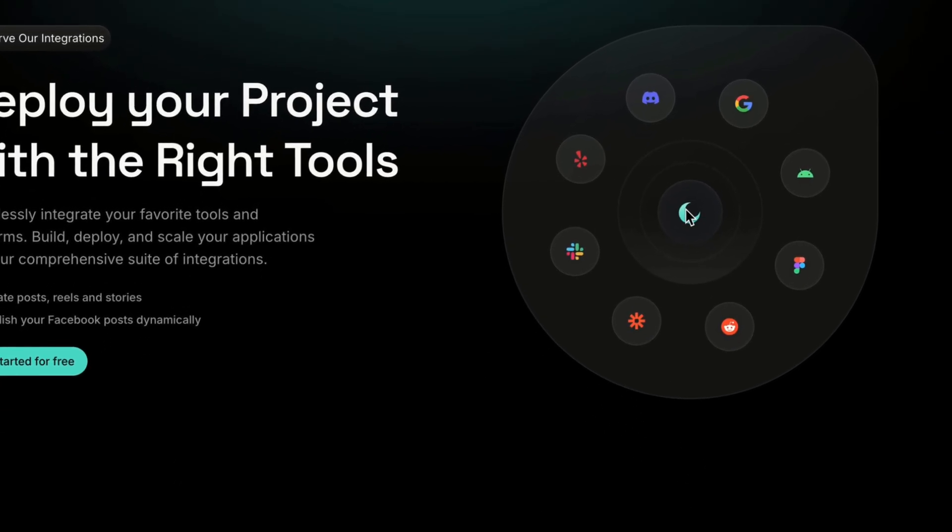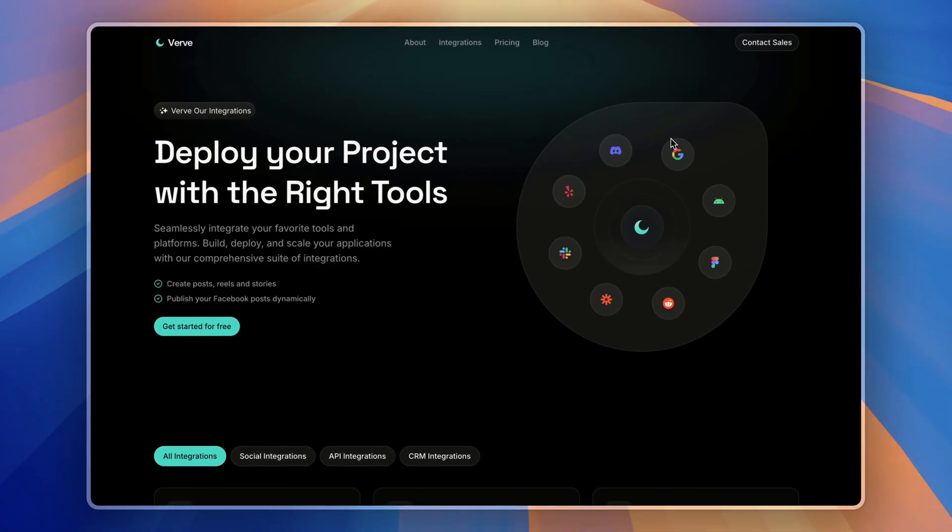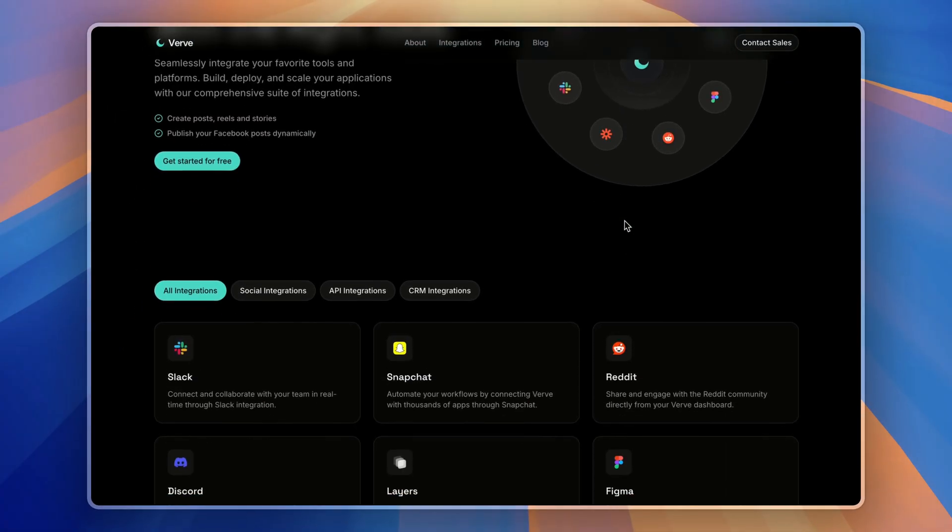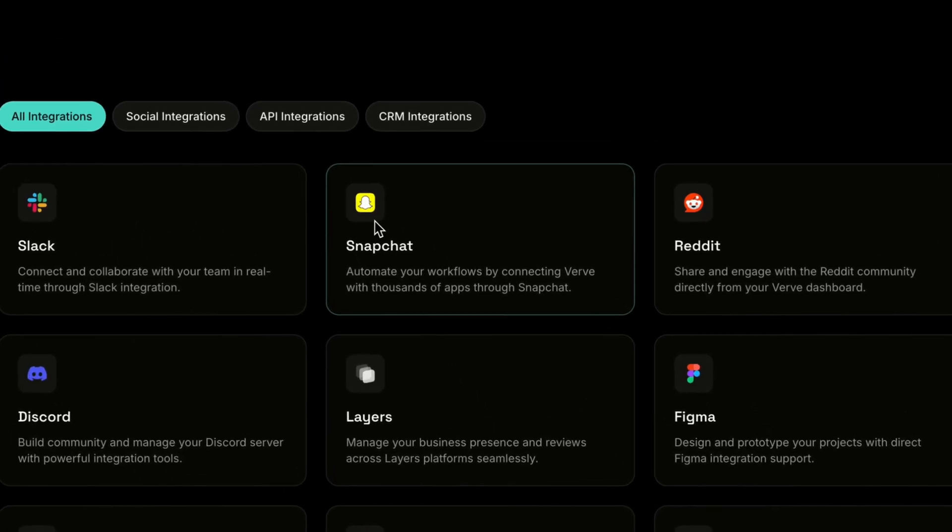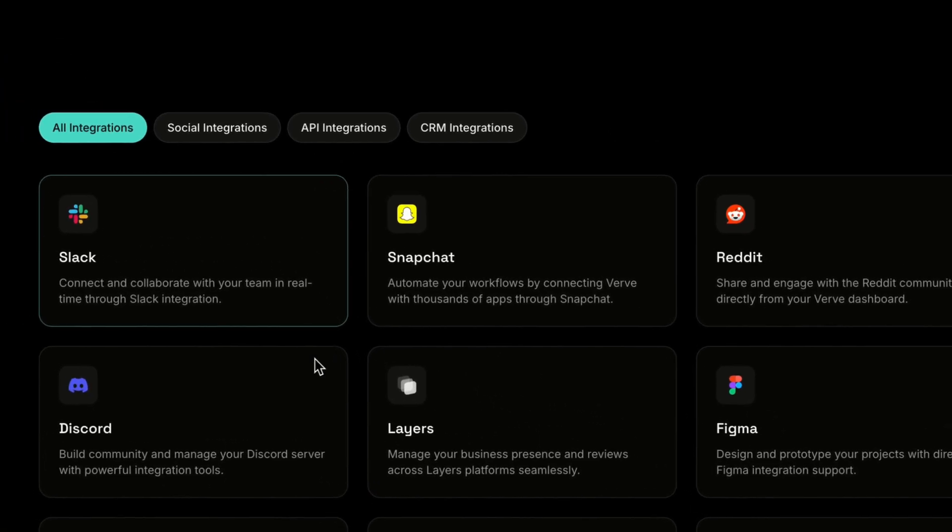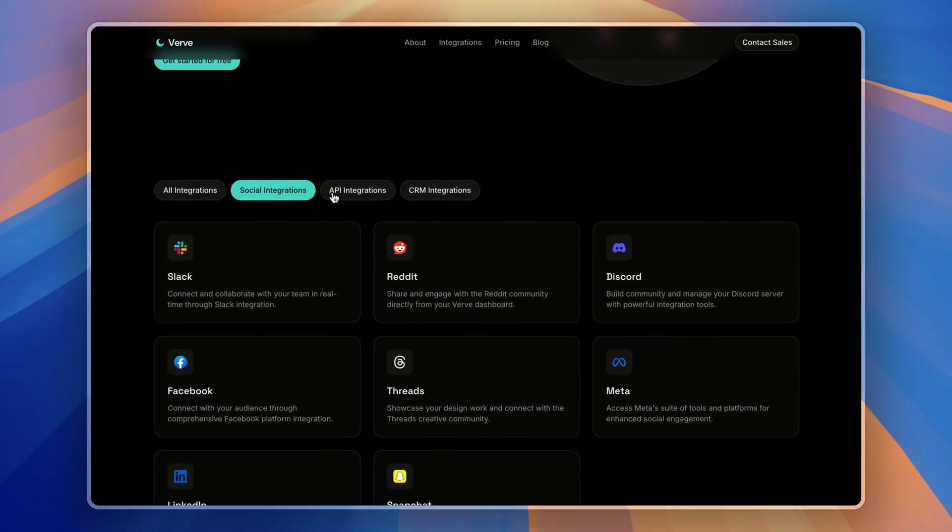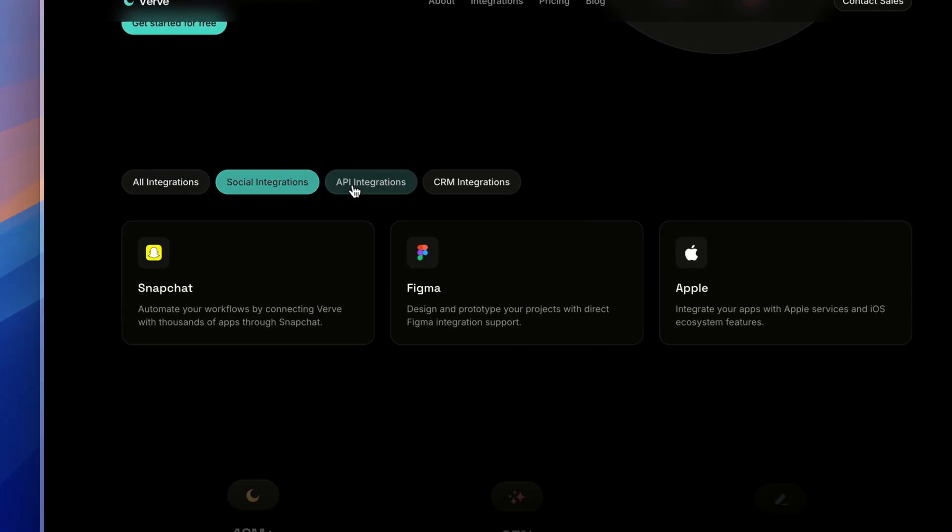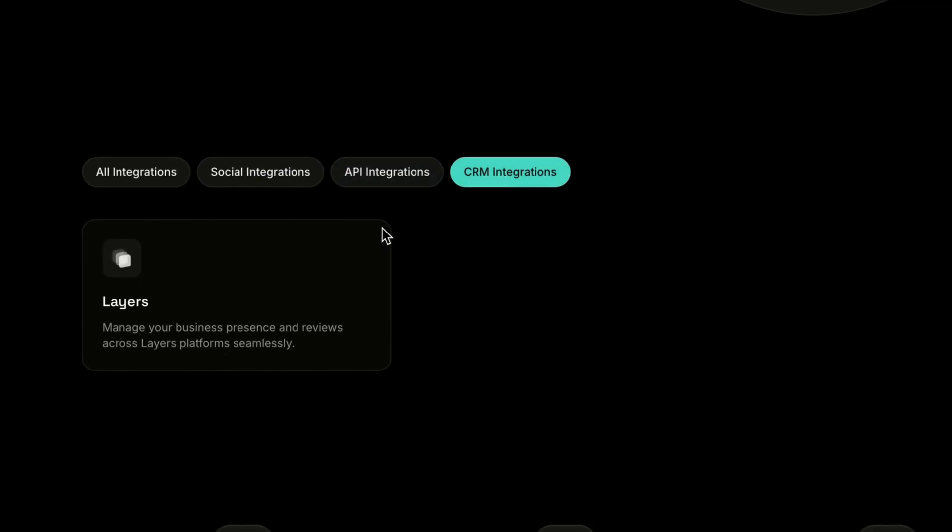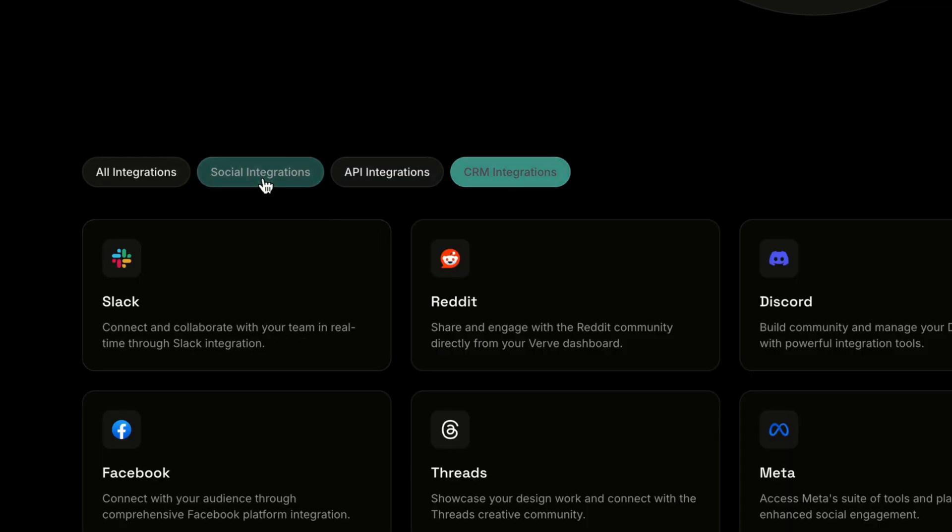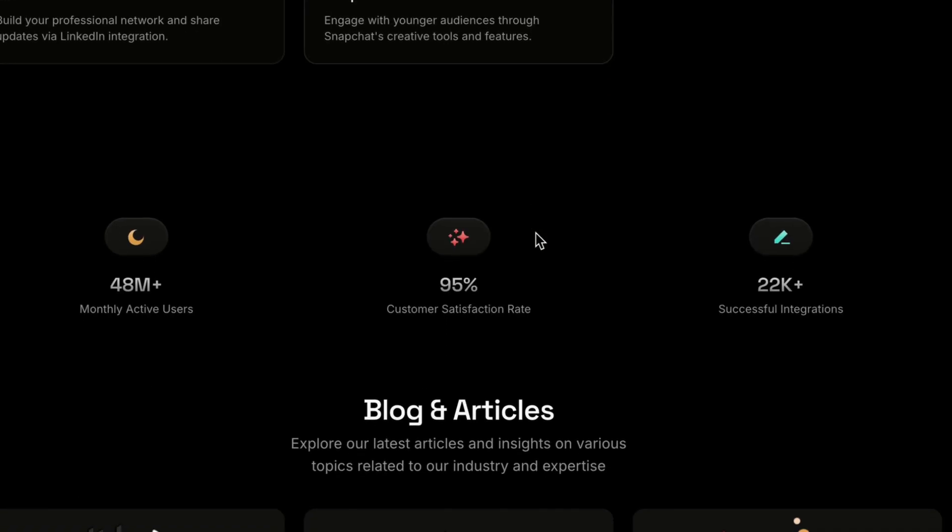it opens with an integrations hero section showing different icons around the logo. Then, we have some integrations with filter tabs so users get to know what filter works with that integration.